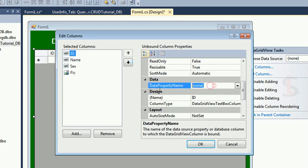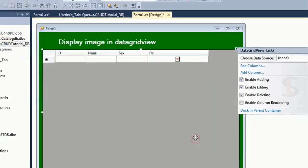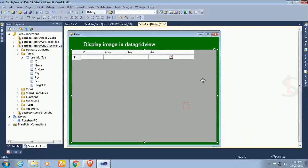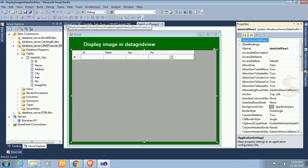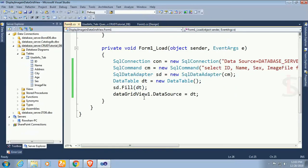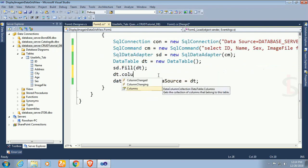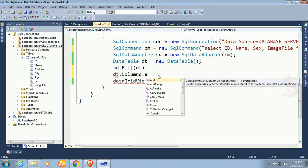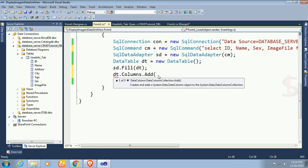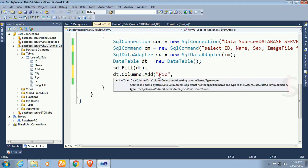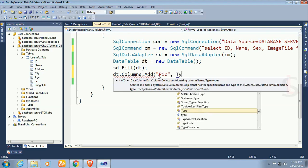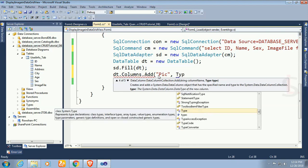Now after the sda, I will add dt.column.add. I just add the column in the data table. dt.column.add pic.